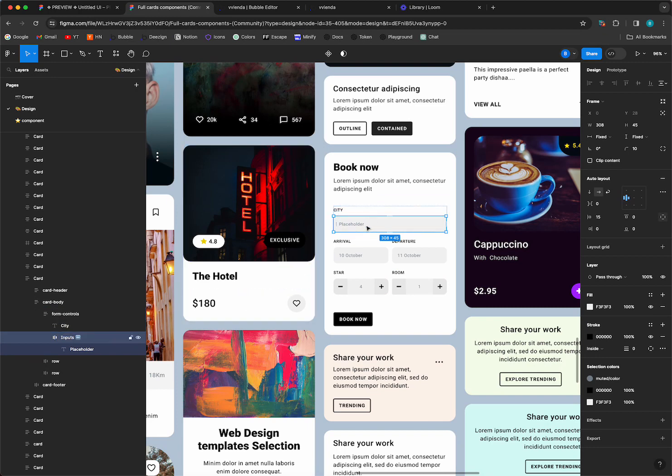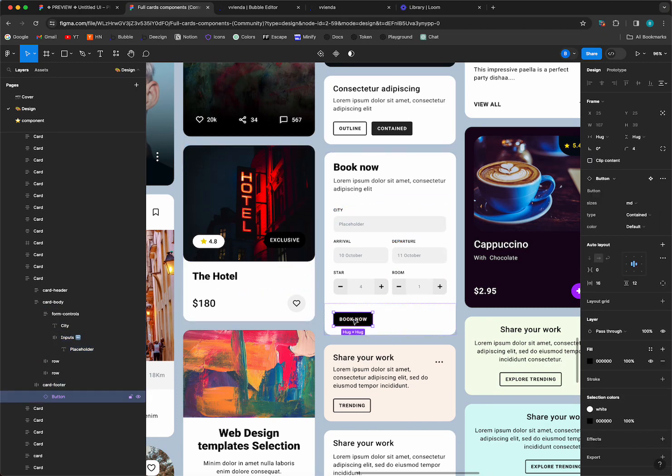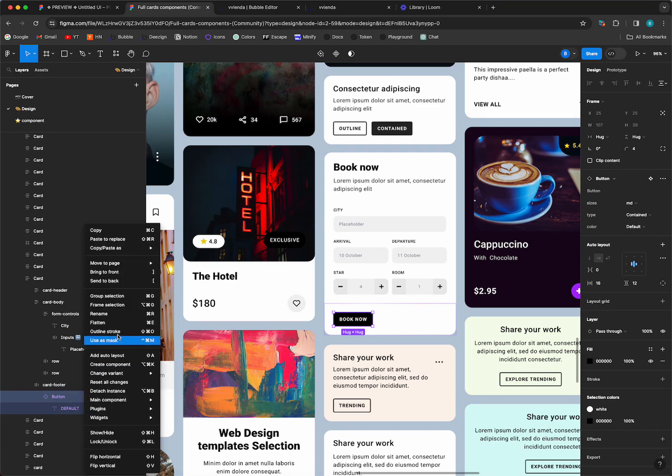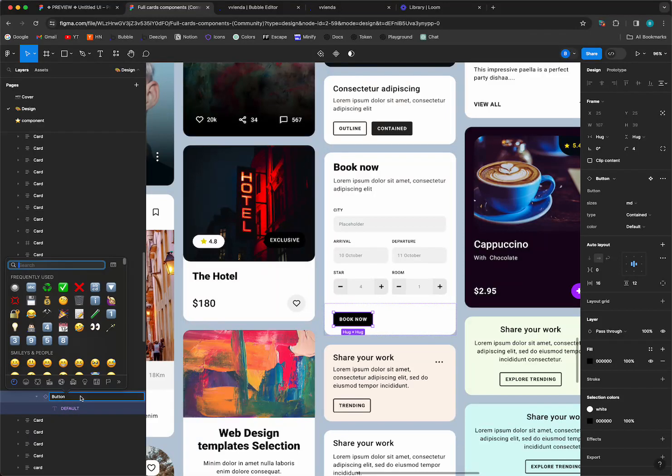Same thing happens with buttons. So let's set this button. Let's give it the button emoji. Let's click rename and the button emoji is here we go. All right, so now this card should convert and make this input an actual input in Bubble and then the book now button to be an actual button.